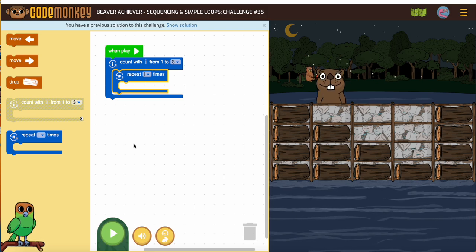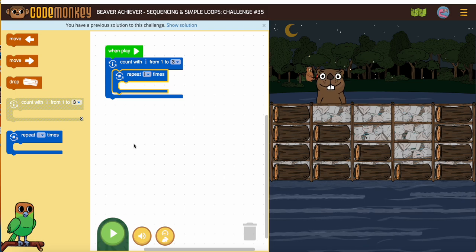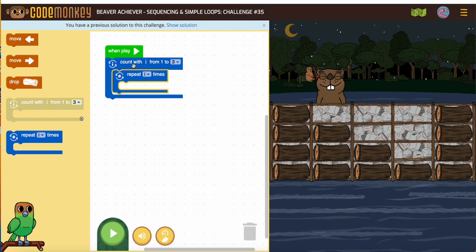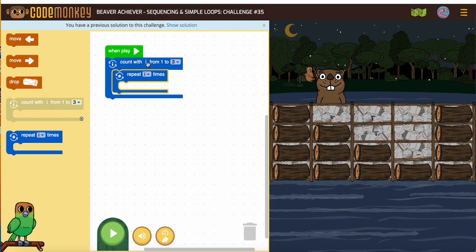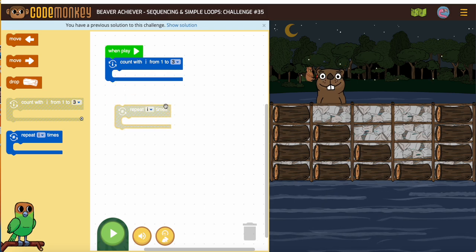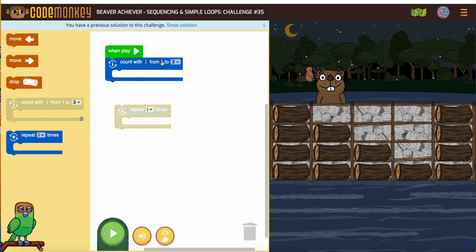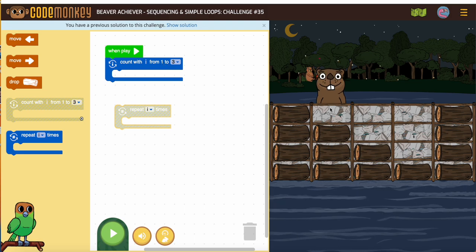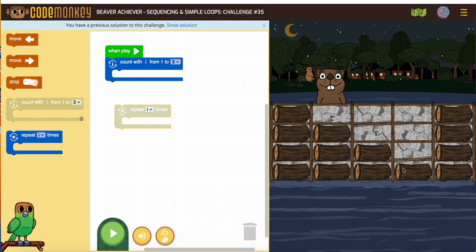Now let me explain: I is a variable. Variables are placeholders — they hold a space in the code for things that are going to change. In this case, the numbers. What this says is you're going to count in the I loop. I like to call these 'I loops' or 'repeat I times.' The first time it's going to be one, the second time two, the third time three.